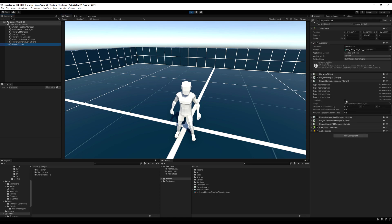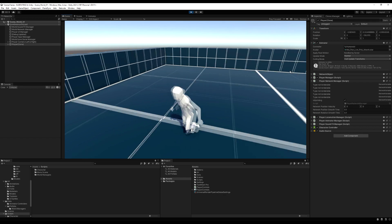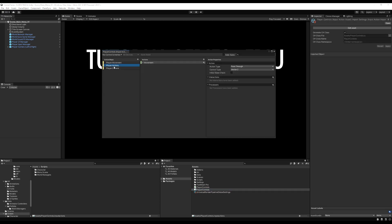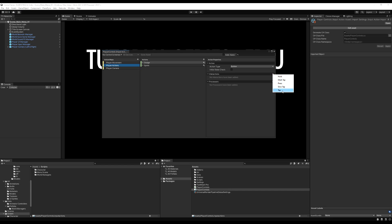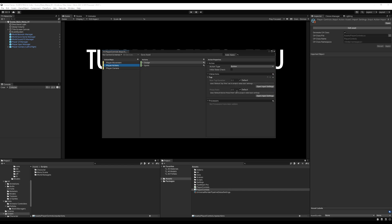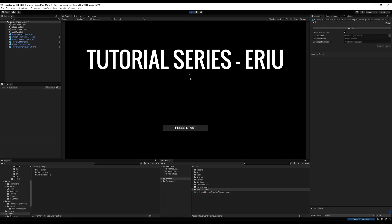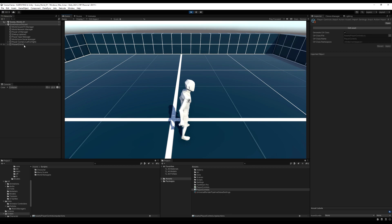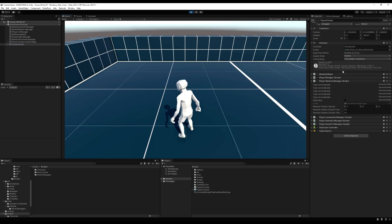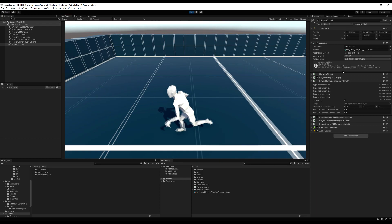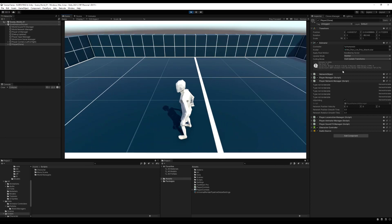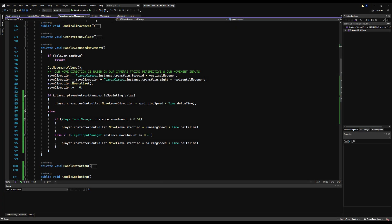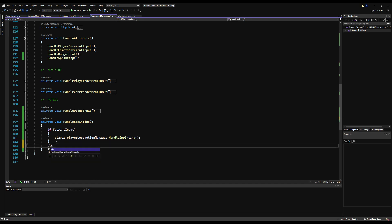Testing in the project, there's a problem: hitting the sprint button performs a roll first and then sprinting activates afterward. We don't want roll to be mandatory when trying to sprint. So go to the dodge input and add a Tap interaction — this means you must tap the button quickly to perform a dodge. Holding it will trigger sprinting. Back in the game: tap the button for a roll, hold it and I sprint. The roll is no longer competing with sprint for that input.